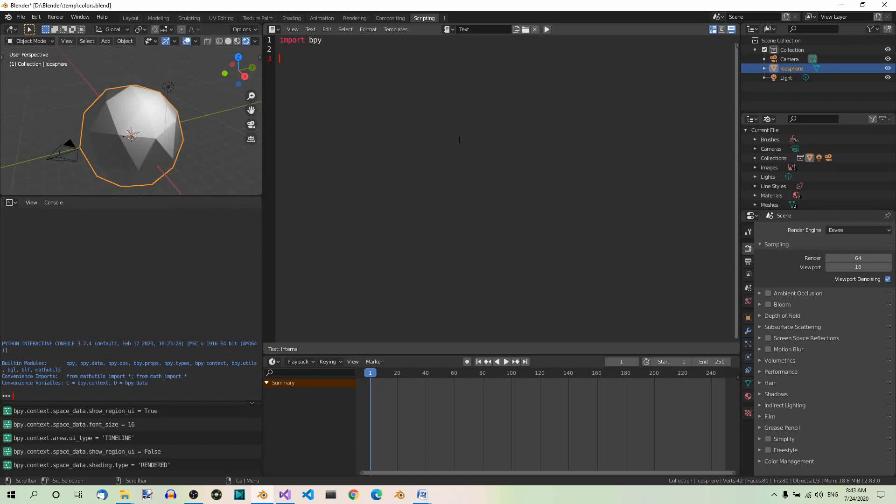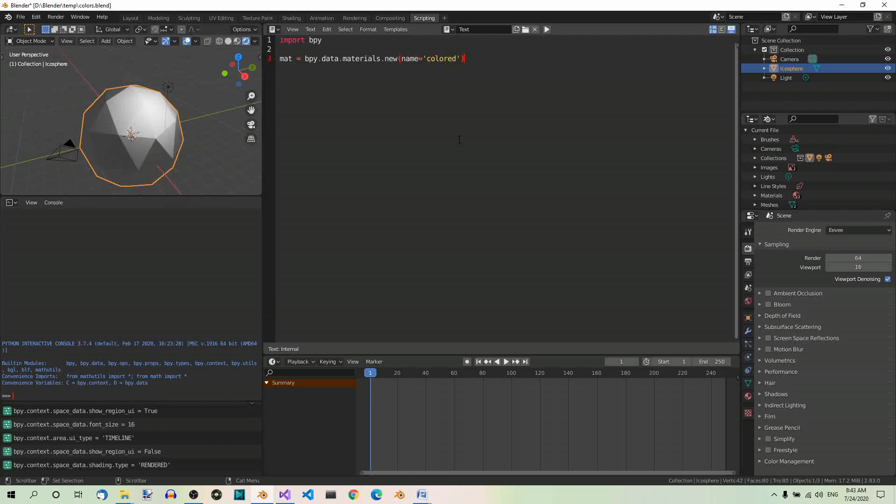Then we're going to create a new material and name it colored. So, let's create a new material: mat equals bpy.data.materials.new, name equals colored.